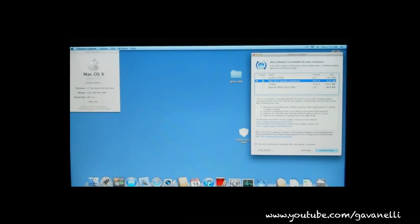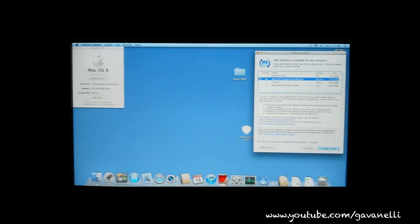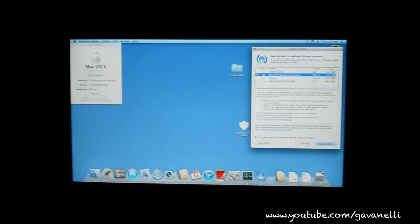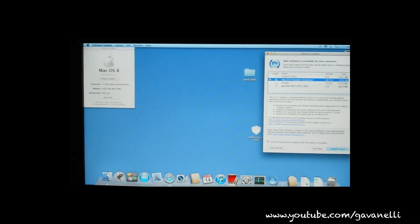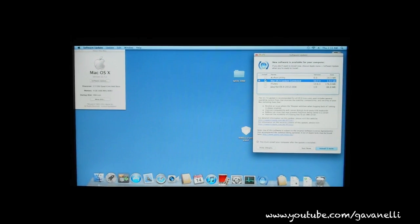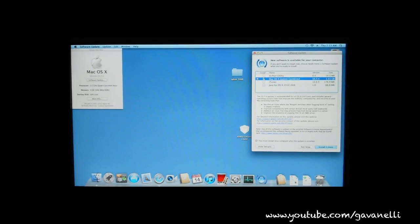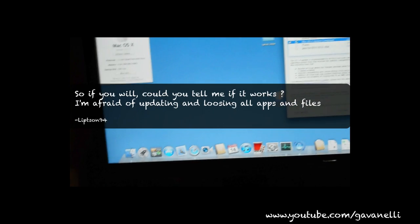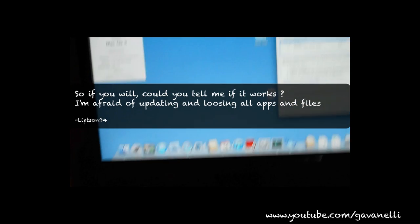Hey everybody, this is Gavin Nelly and I'm back with another Hackintosh update. This request for this video came from Lipston94.